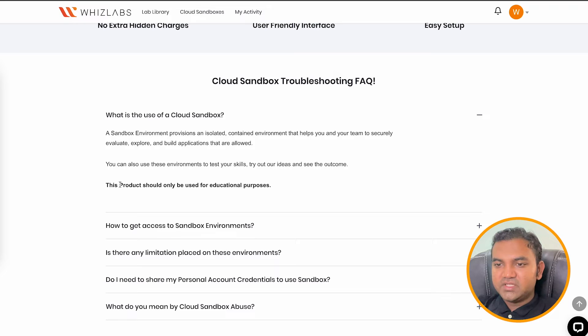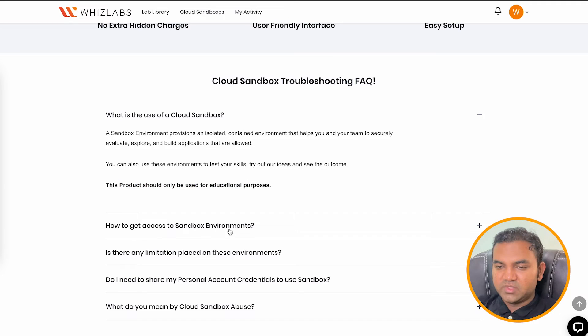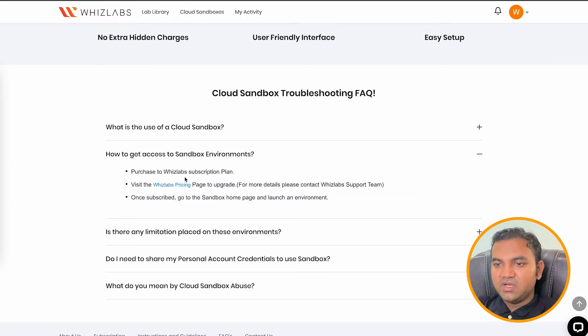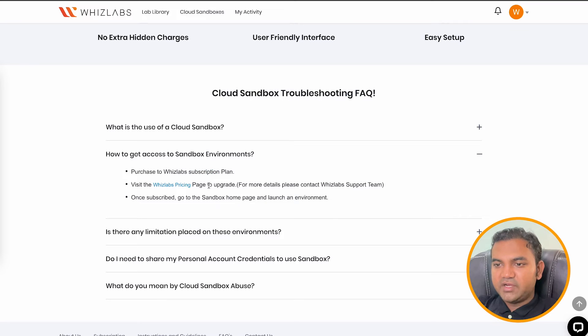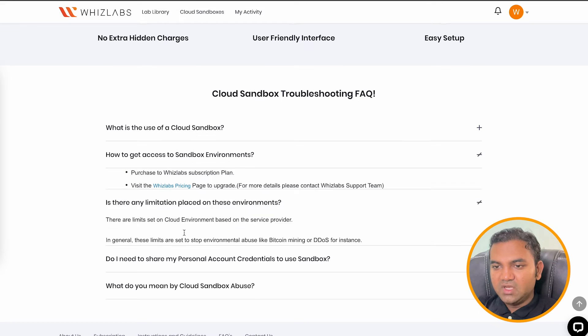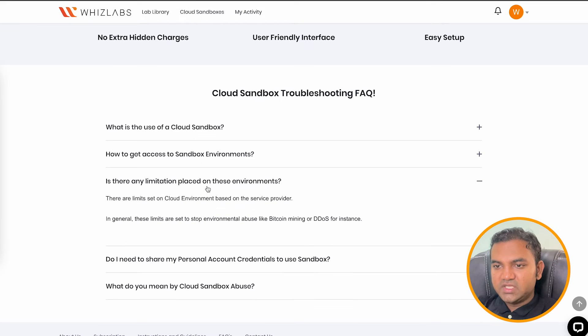One other disclaimer provided here is this product should only be used for the educational purpose. So how do you get access to sandbox environment? You can go ahead on the subscription plan and choose the one which is like premium plus in your case.